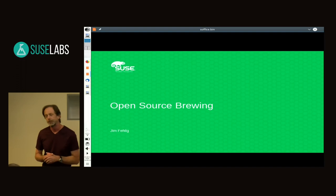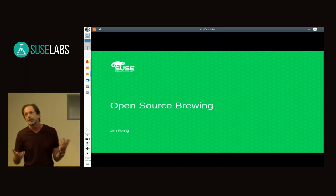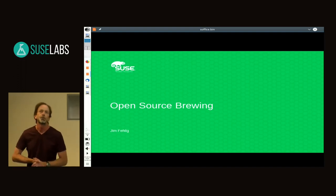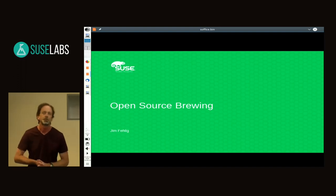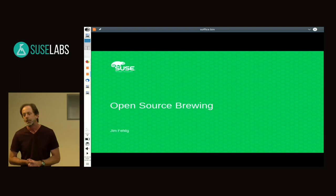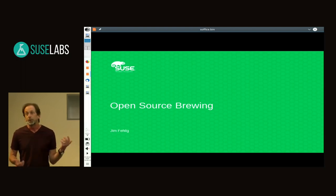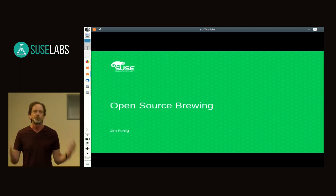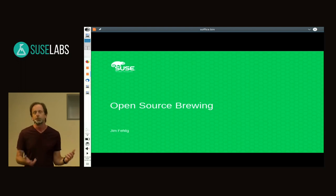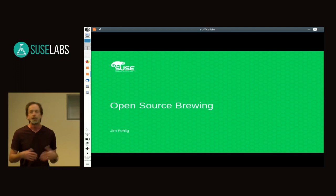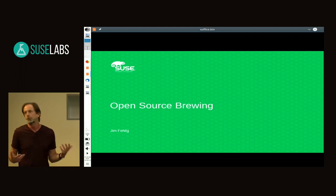A couple years later, he asked me to come brew again with his new system. I went over and brewed with him, and in the end I thought, this is the system for me. It simplifies things and it's what will get me into brewing.